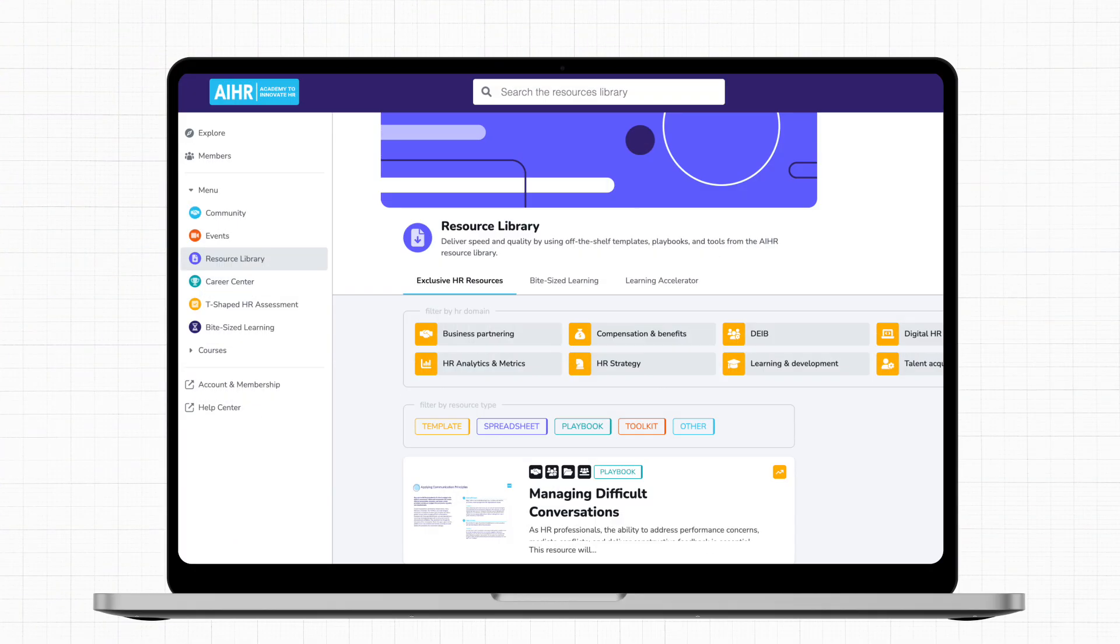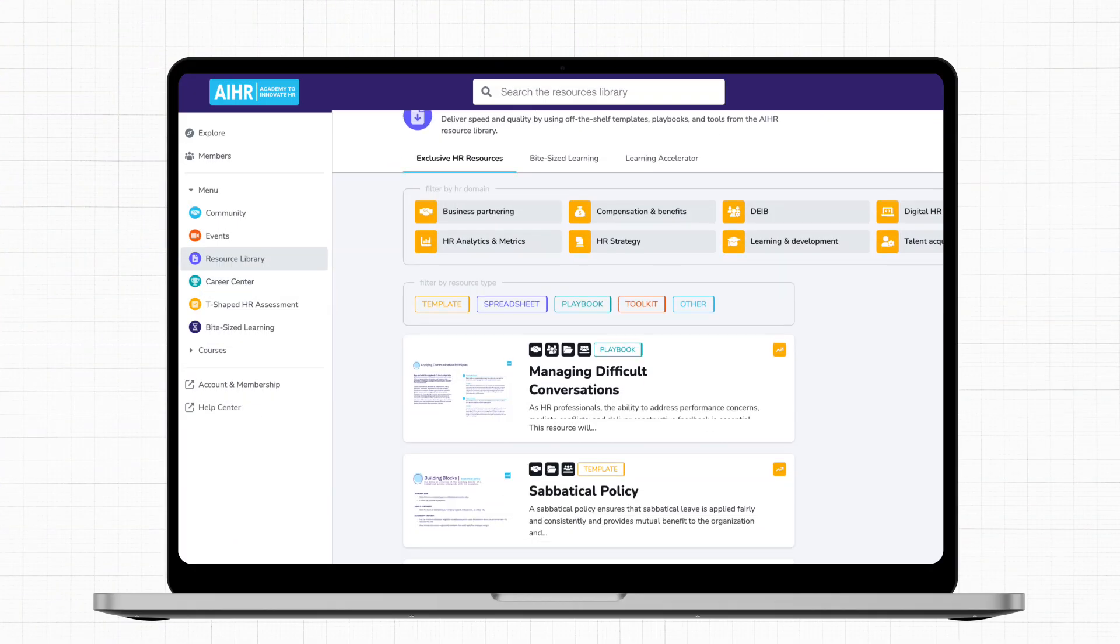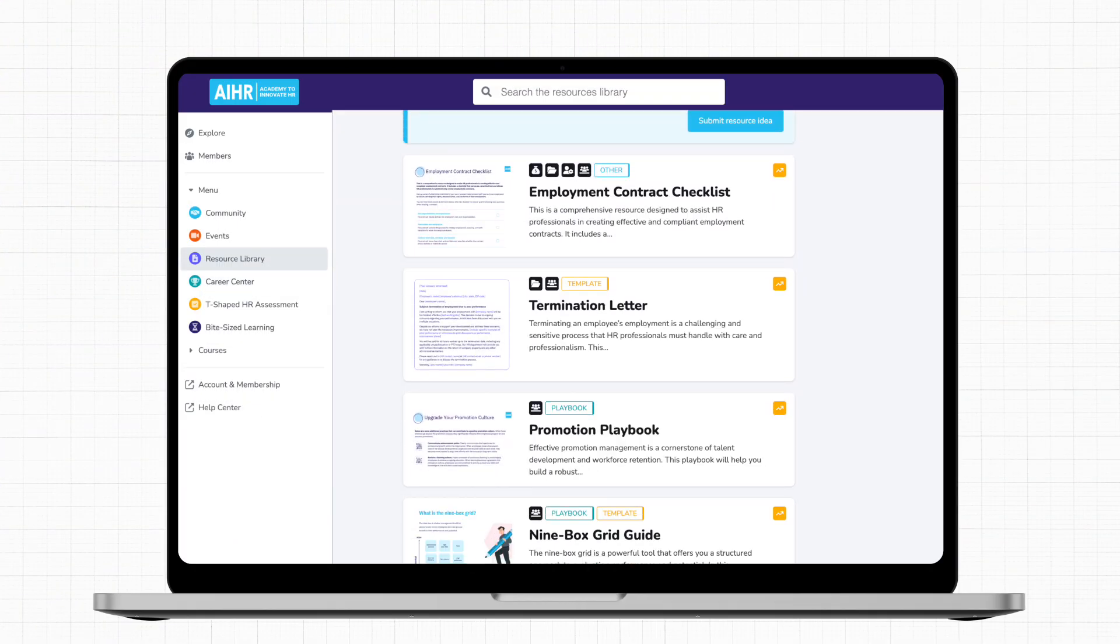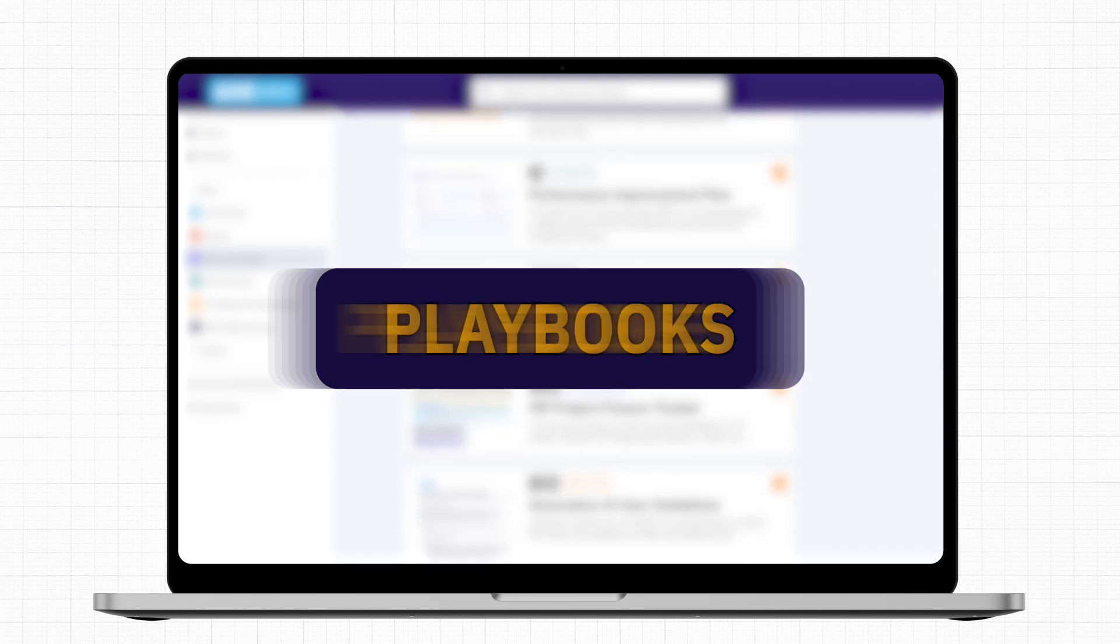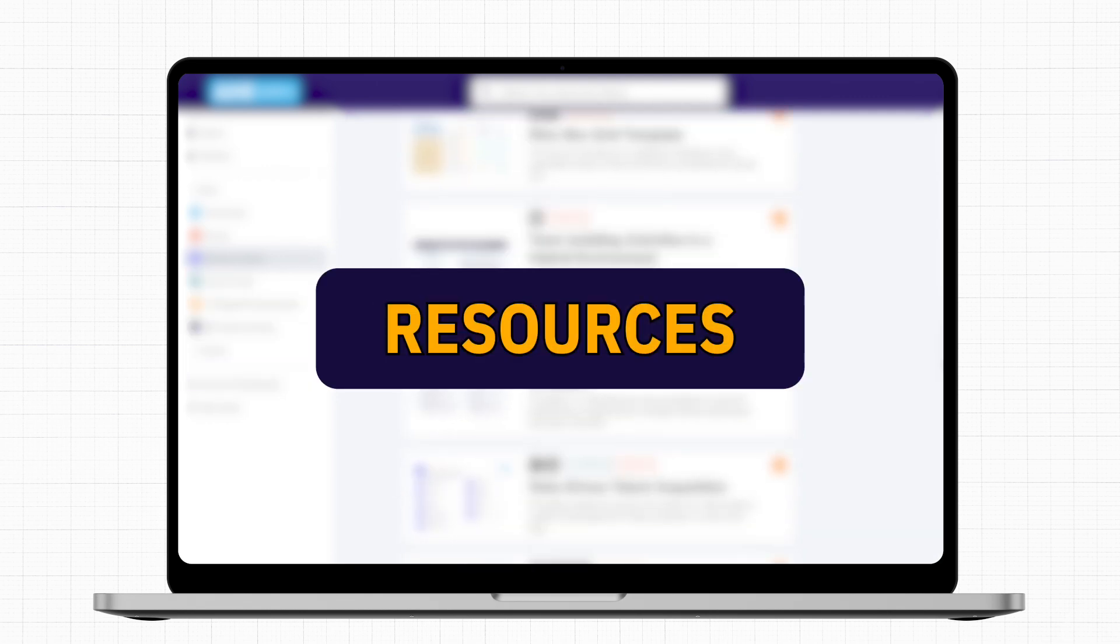And learning doesn't stop when you're on the job. Throughout your learning journey and beyond, our goal is to enable you to excel at your job and drive your organization further. This is where our resource library with hundreds of ready-to-use templates, guides, playbooks, and resources comes in.